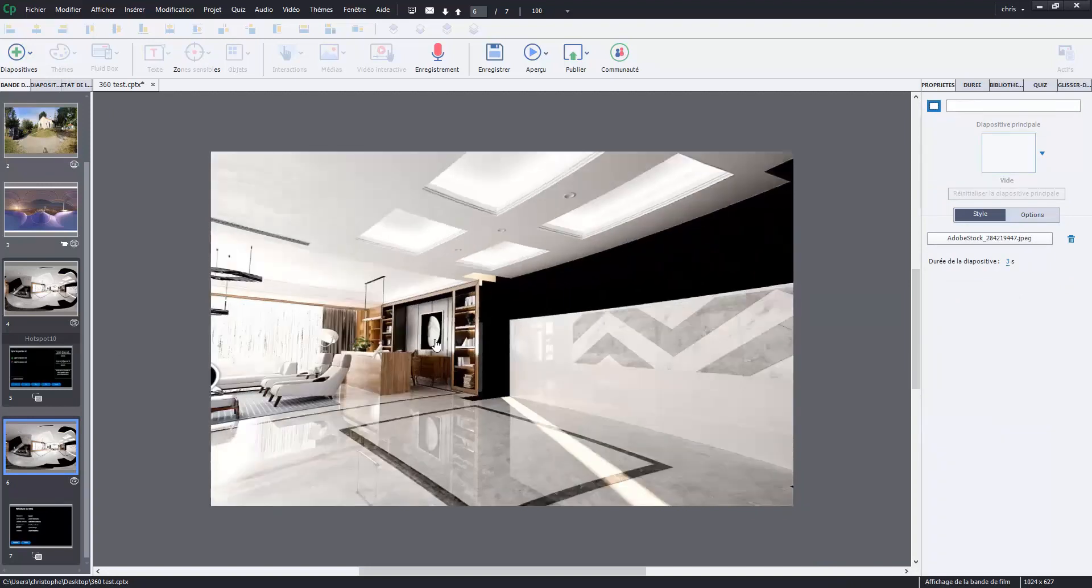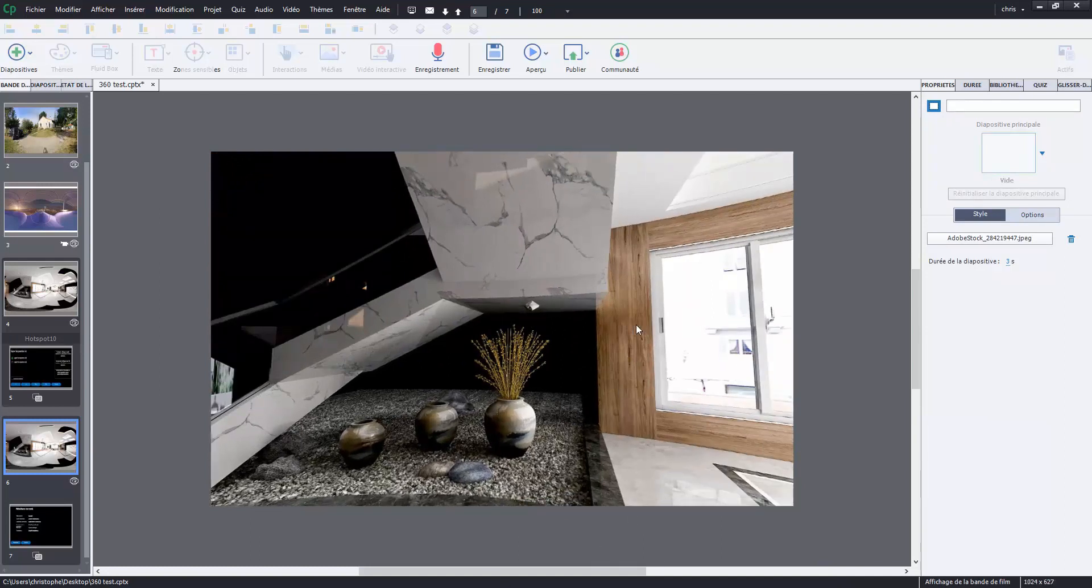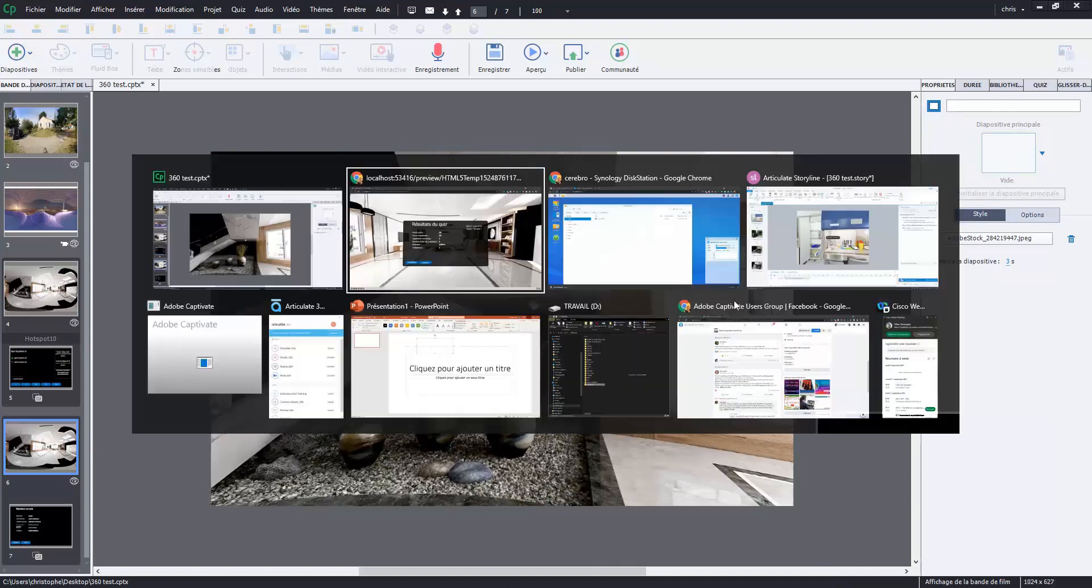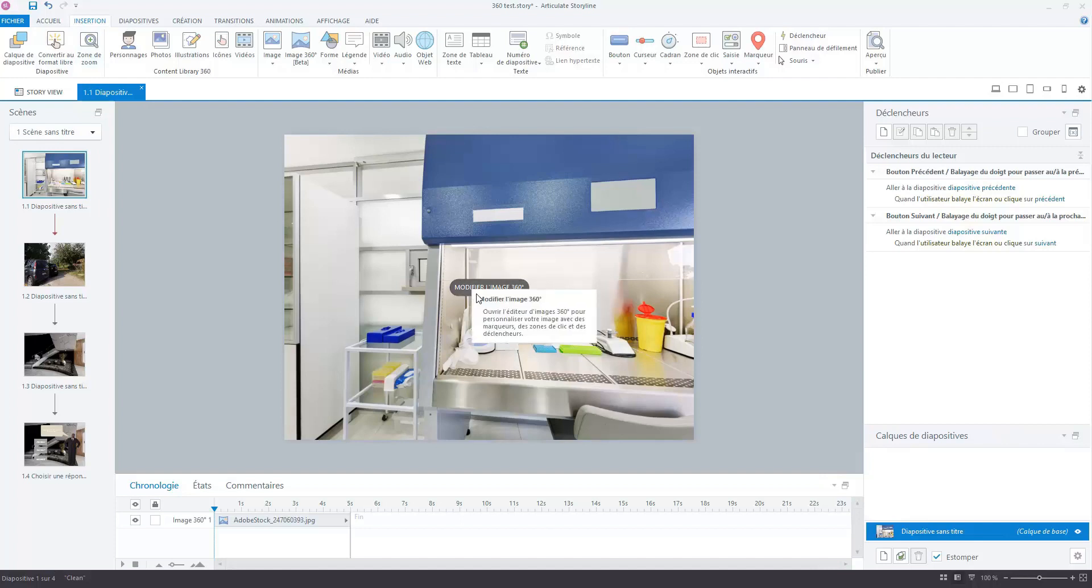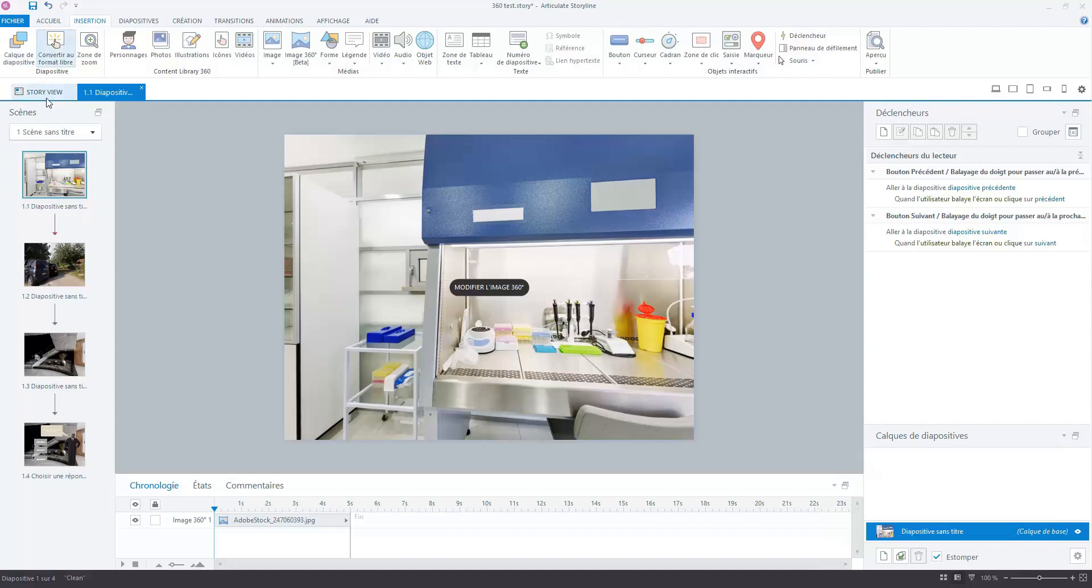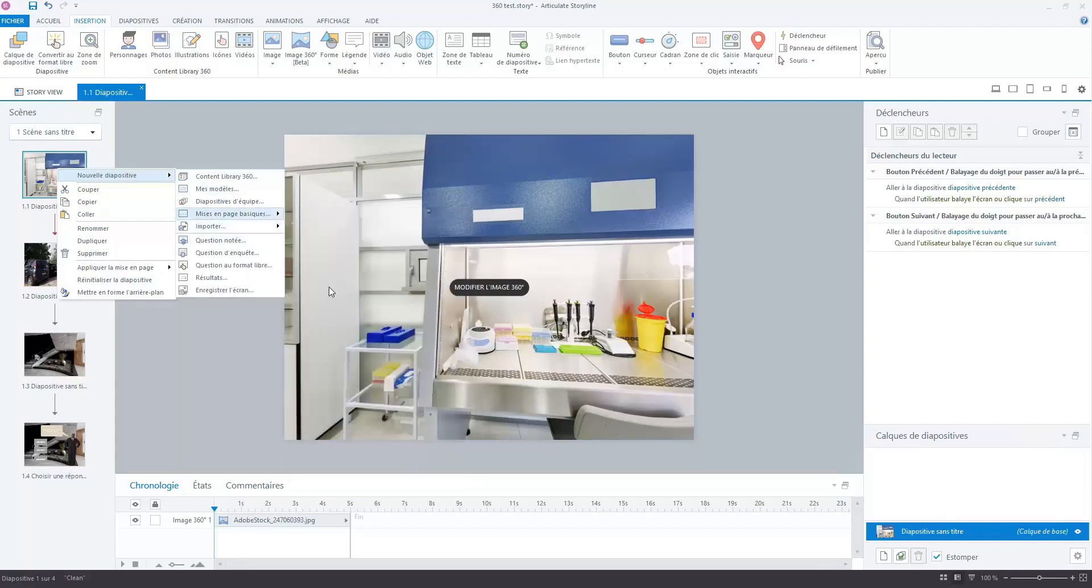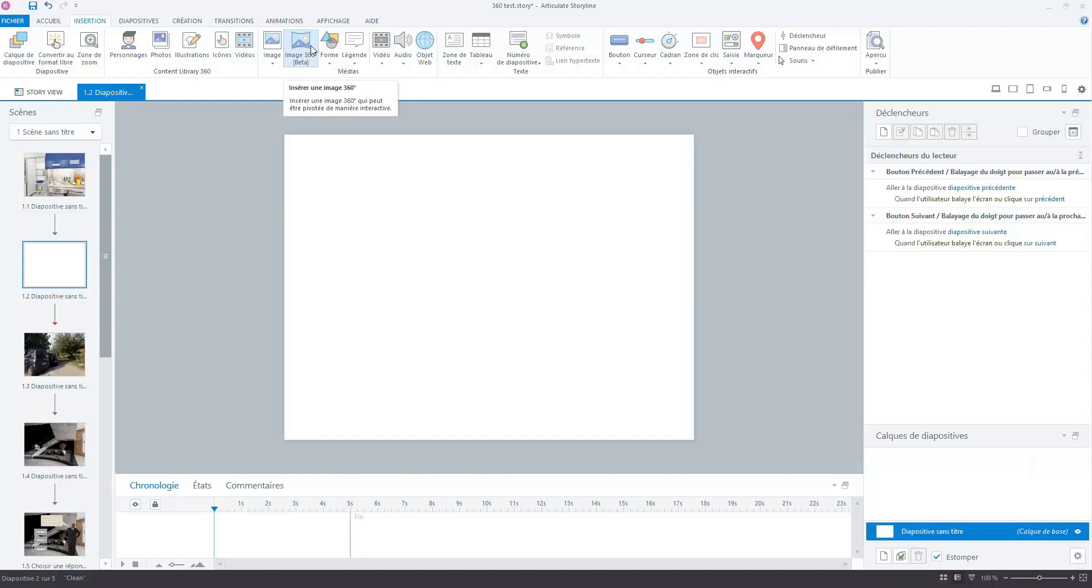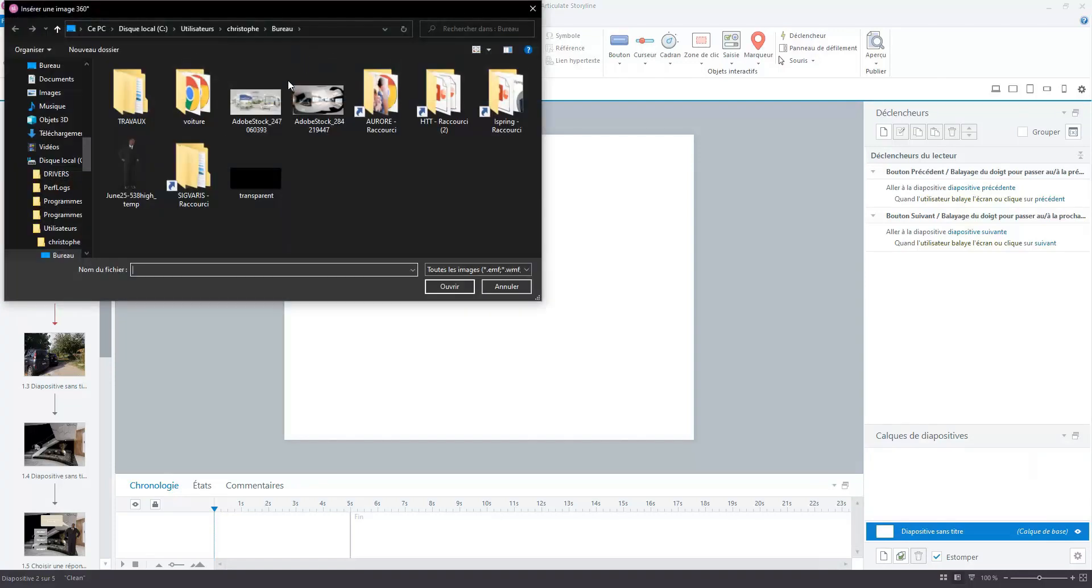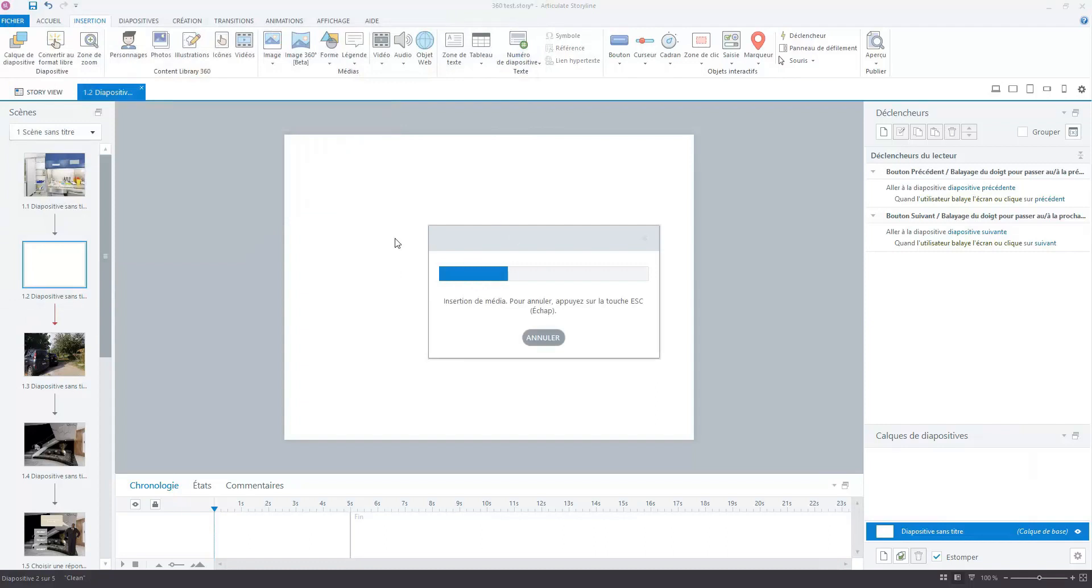So let's now go to Articulate Storyline. And here in this software I tried to do a similar project. So here I have my picture from Adobe Stock. This is the first time I use this functionality of Articulate Storyline. I think it is very easy when you have some experience with this software.